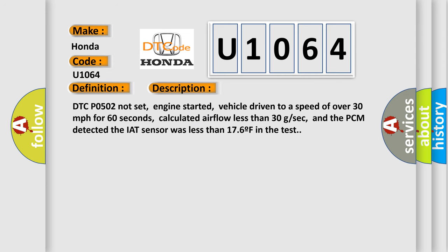DTC P0502 not set, engine started, vehicle driven to a speed of over 30 miles per hour for 60 seconds, calculated airflow less than 30 GSEC, and the PCM detected the IAT sensor was less than 176 F in the test. This diagnostic error occurs most often in these cases.